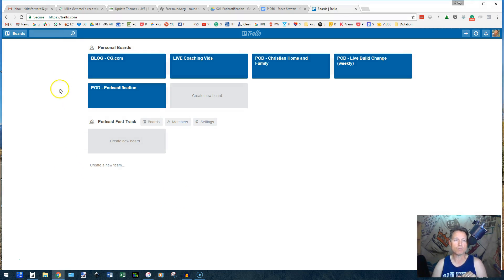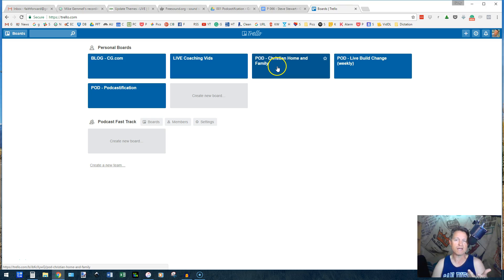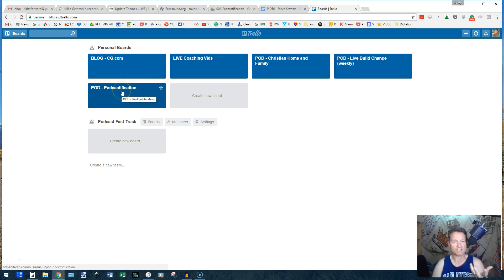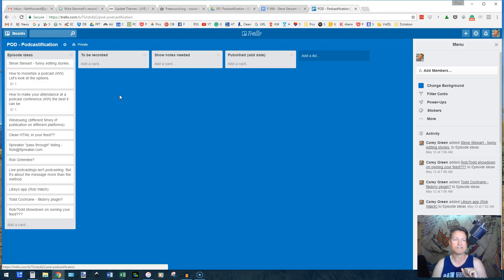Okay, here are my personal boards I've got for my blog, my live coaching videos, my podcast, Christian Homan Family, Podcast Live, Build, Change, and Podcast Podcastification. So let's just take this one for an example. I'm going to click on it.